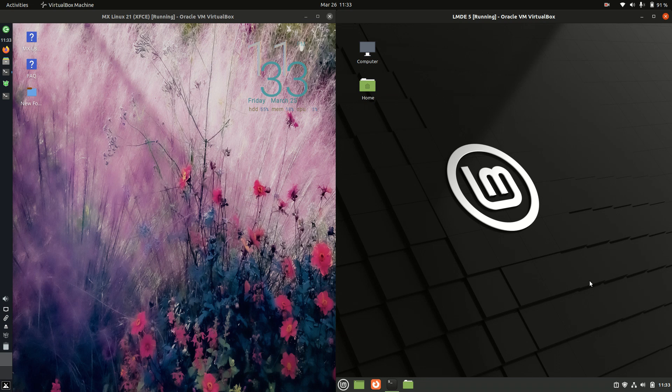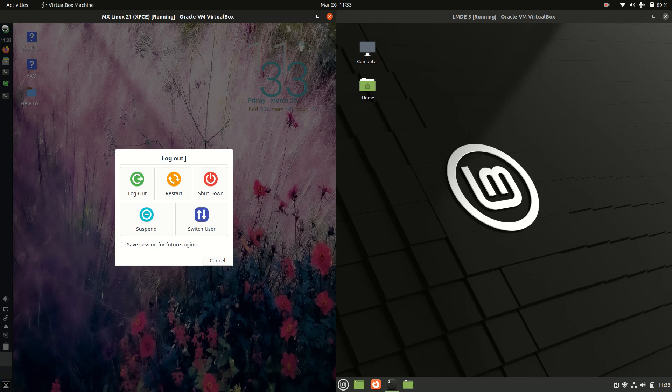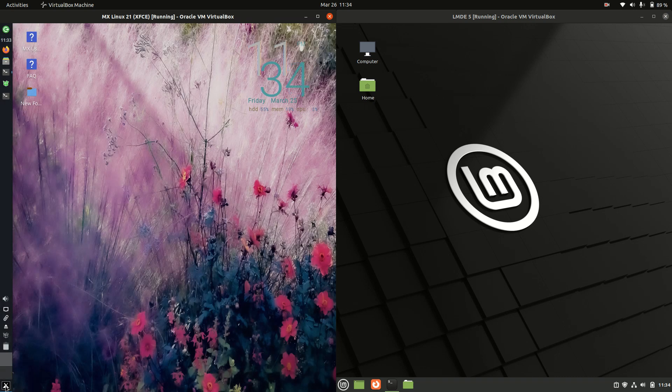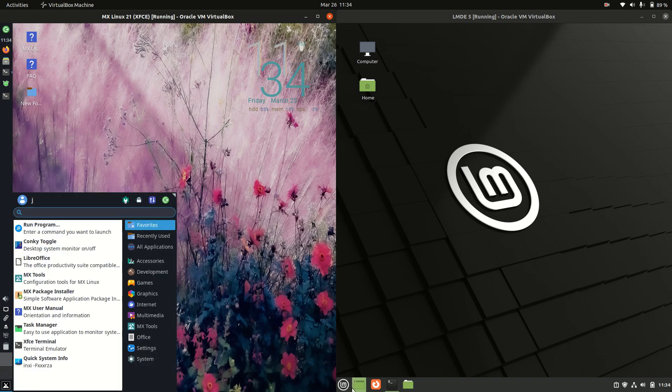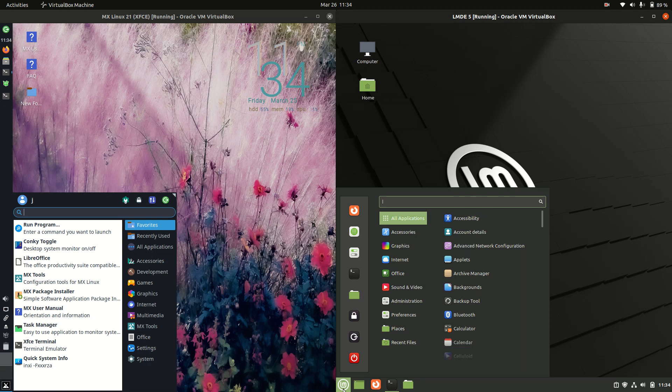So just a bit of a look and feel for these two. Now some might consider this review or comparison a bit of an apples to oranges video because they actually do have different desktop environments. This one on the left hand side has the XFCE desktop environment there. The one on the right has the in-house built cinnamon desktop environment from the Linux Mint crew.